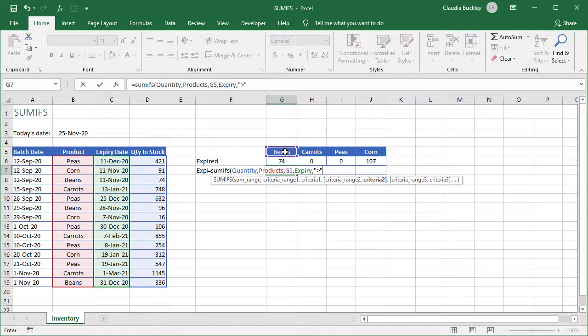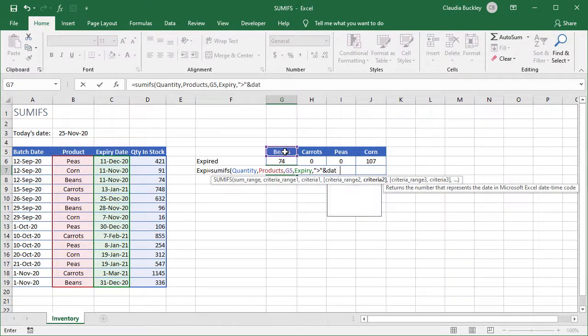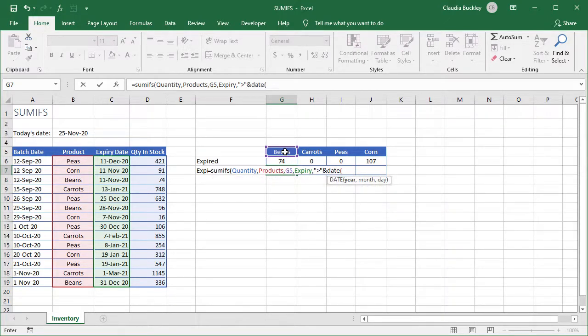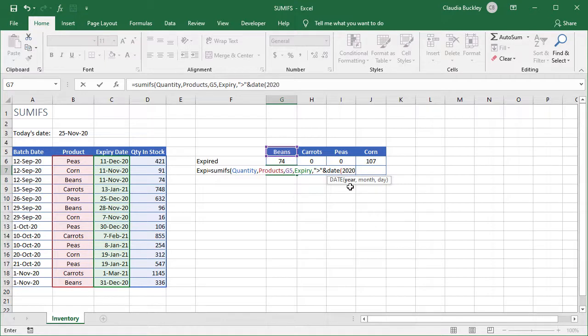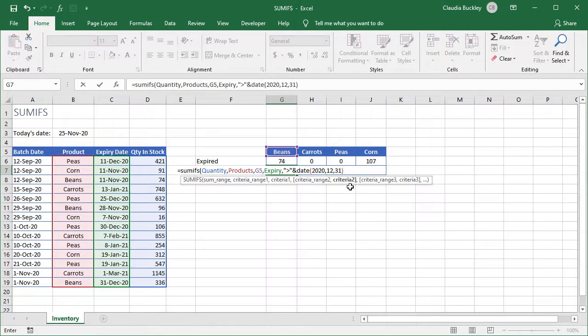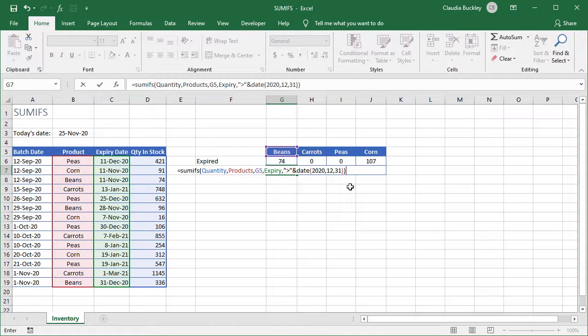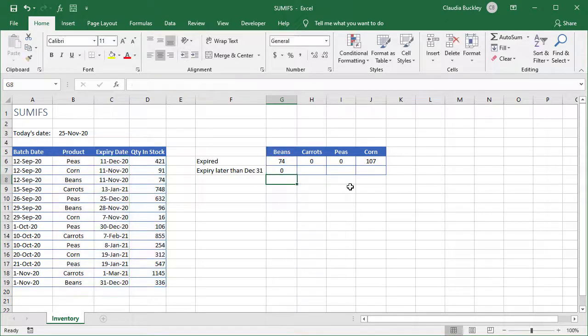Then type ampersand date and open parenthesis for the date function. And Excel guides us by putting in bold the arguments that are required. So the year is 2020 comma 12 month 31st day. And that's the end of the date function. And now the end of our SUMIFS function. So we close parenthesis here and hit enter.